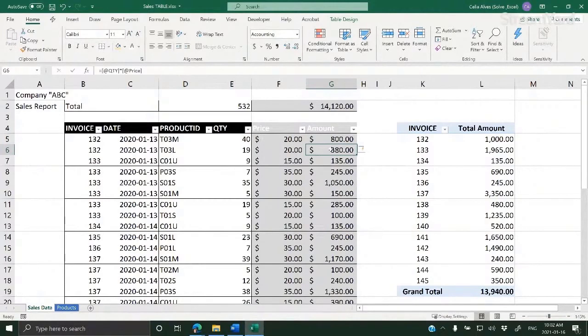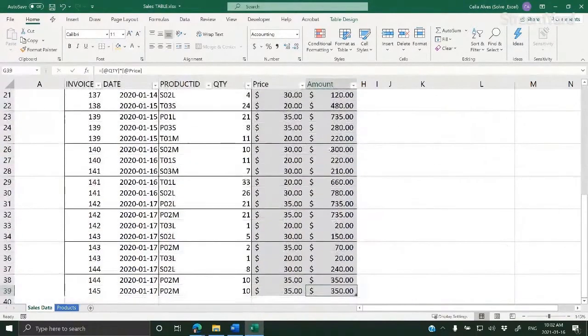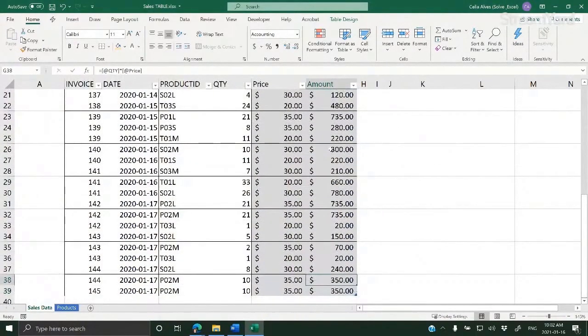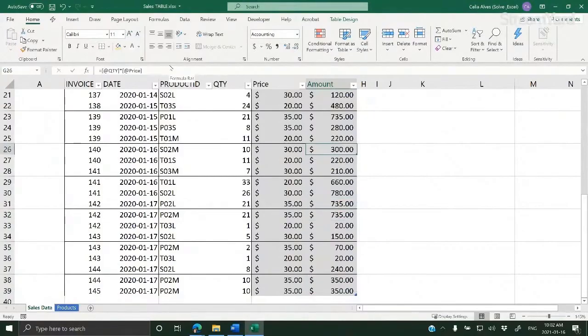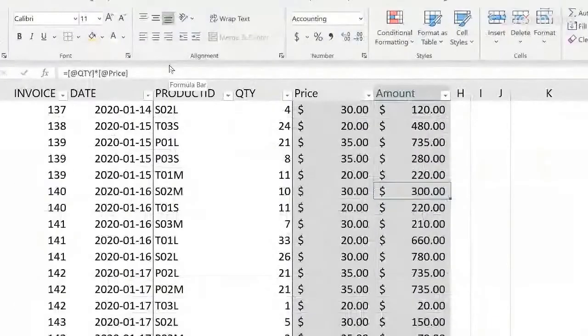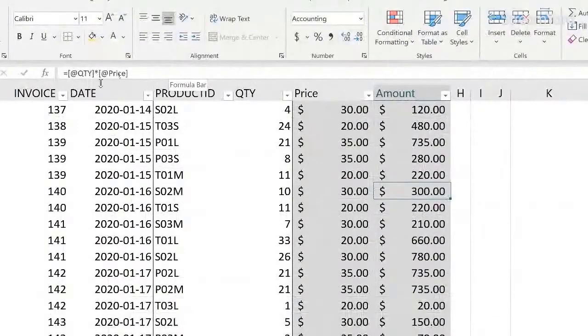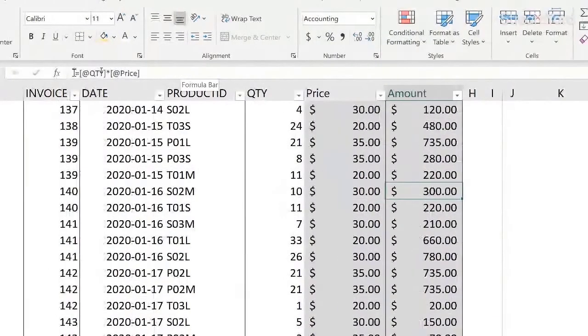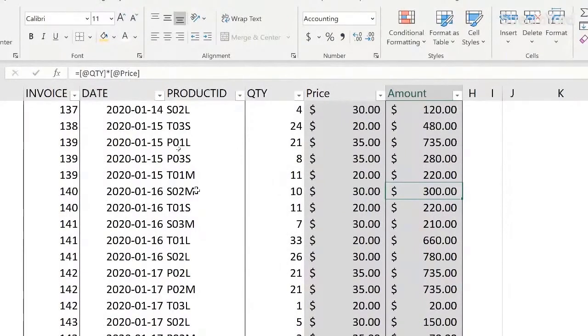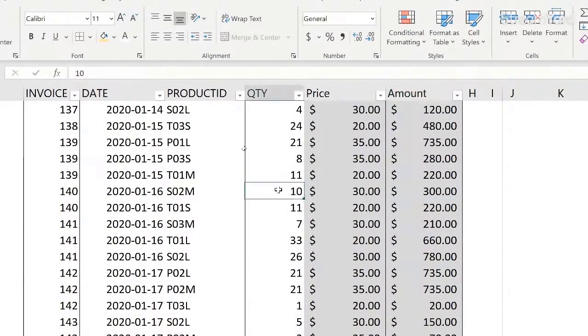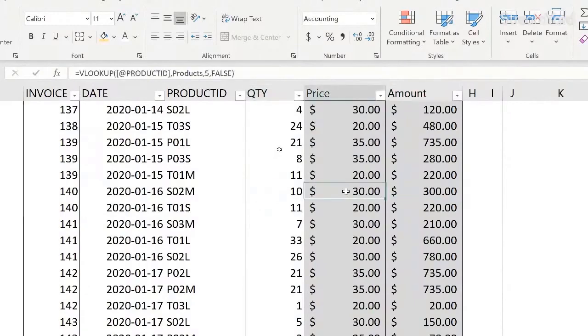Again, look at that. Automatically the formula came down. And it's very easy to read the formula because I see it's quantity times price. And the @ sign tells me what's in the quantity column in this row, times the price in this row.